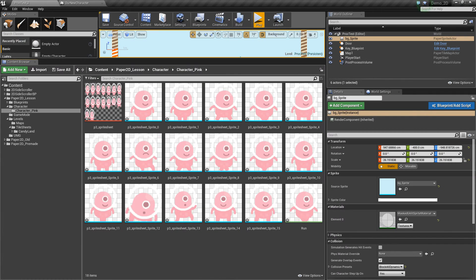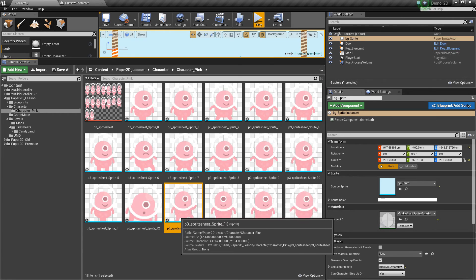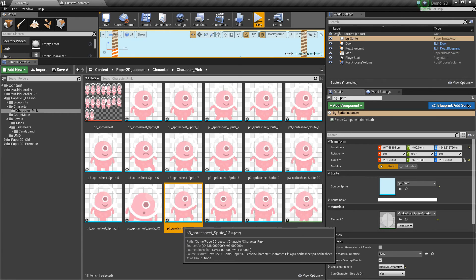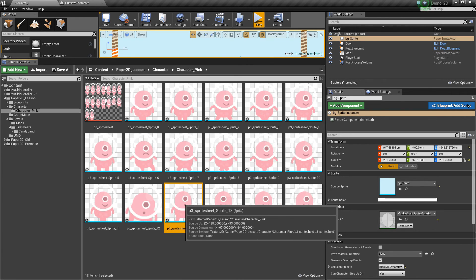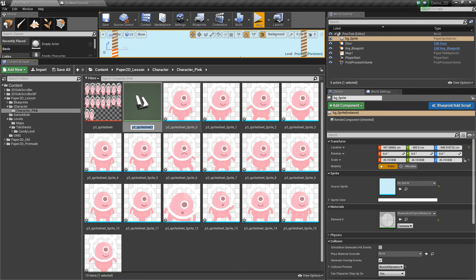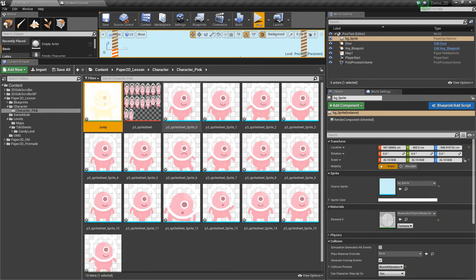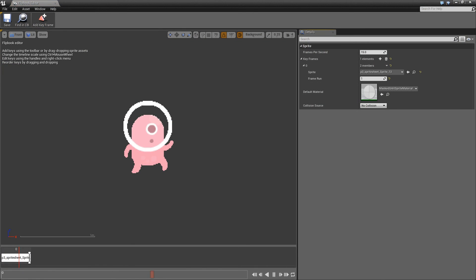So that's the basics of creating the run cycle. We can also create single frame animations by clicking on a single sprite that we like for, say, the jump, create a flipbook, we can then name it, and if we double click this, we'll see that it's repeatedly playing the single frame sprite over and over.